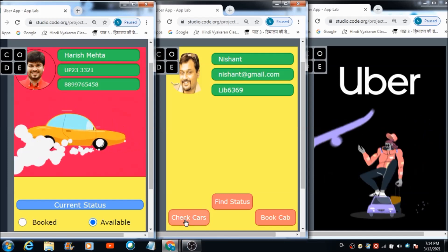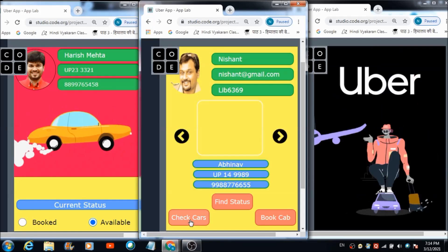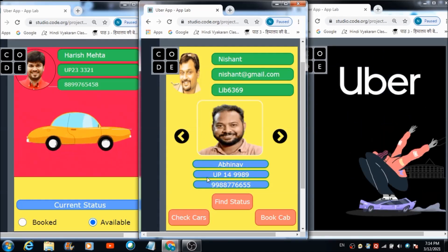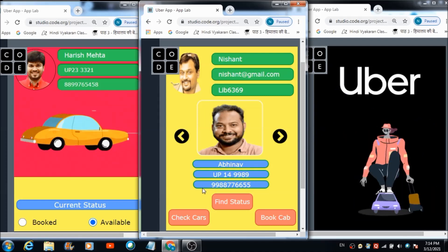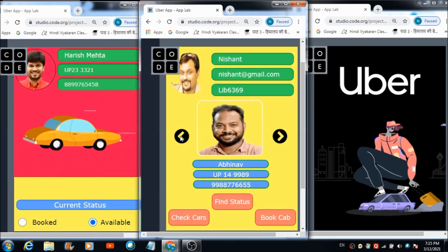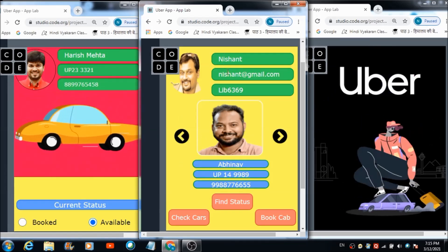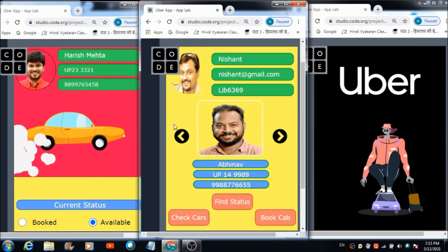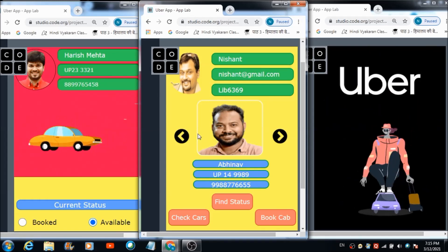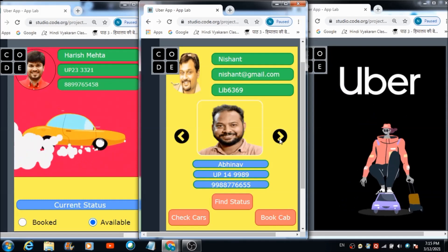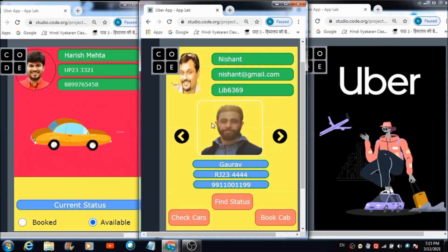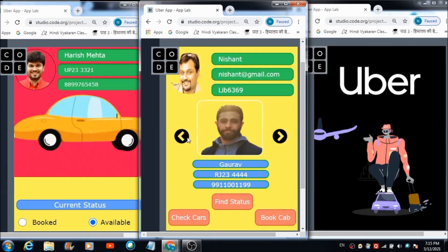Now if Nishant wants to book a car, he can hit the 'Check Cars' option. The driver's pic, name, car number, and phone number are going to get reflected on his screen. There are two buttons on this user's panel — if Nishant wants to check out profiles of other drivers, he can use these two buttons. When he hits the 'Next' button, he comes across the profile of the second driver.